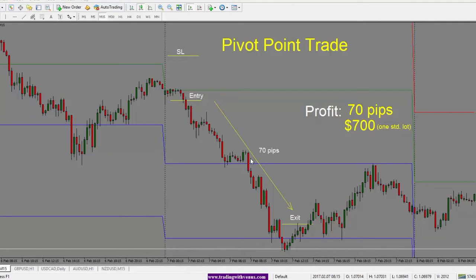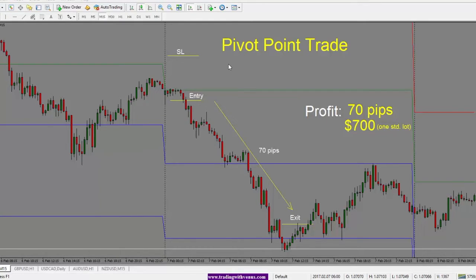The general idea about pivot points is that when the price has dropped the previous day, we are looking for the price to pull back into the pivot point. If it holds below the pivot point, then we expect the price to drop. And if it starts to hold above the pivot point, we are looking for price to go higher.